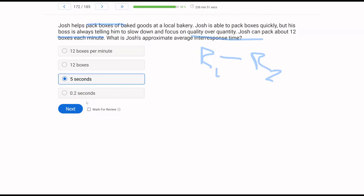This is just an approximate average. We're trying to answer: approximately how long in between each box? If Josh is packing 12 boxes in a minute, then he's taking approximately 5 seconds in between each box.